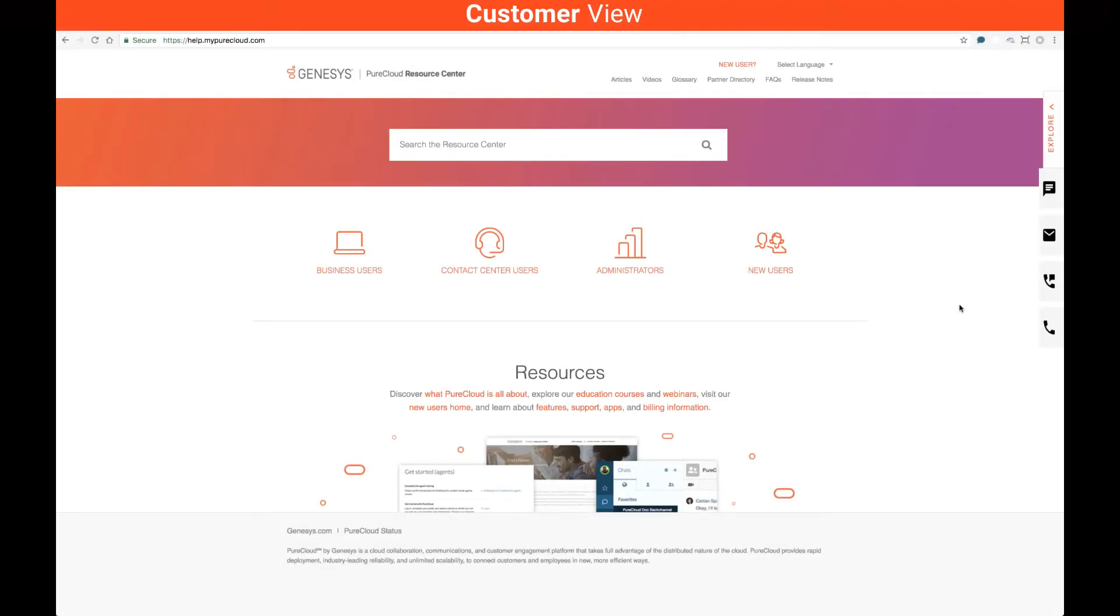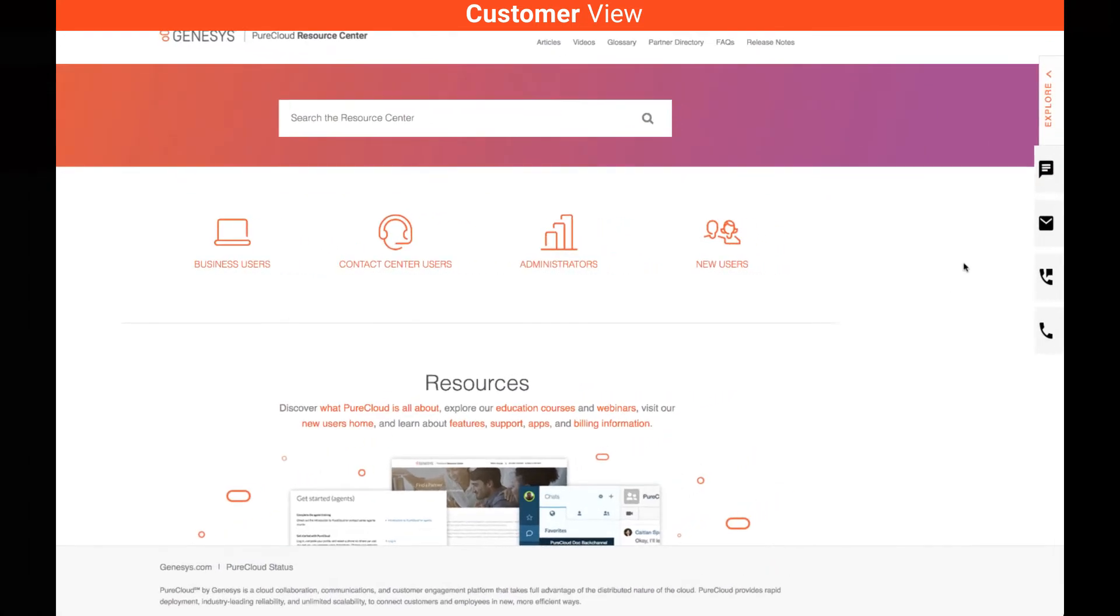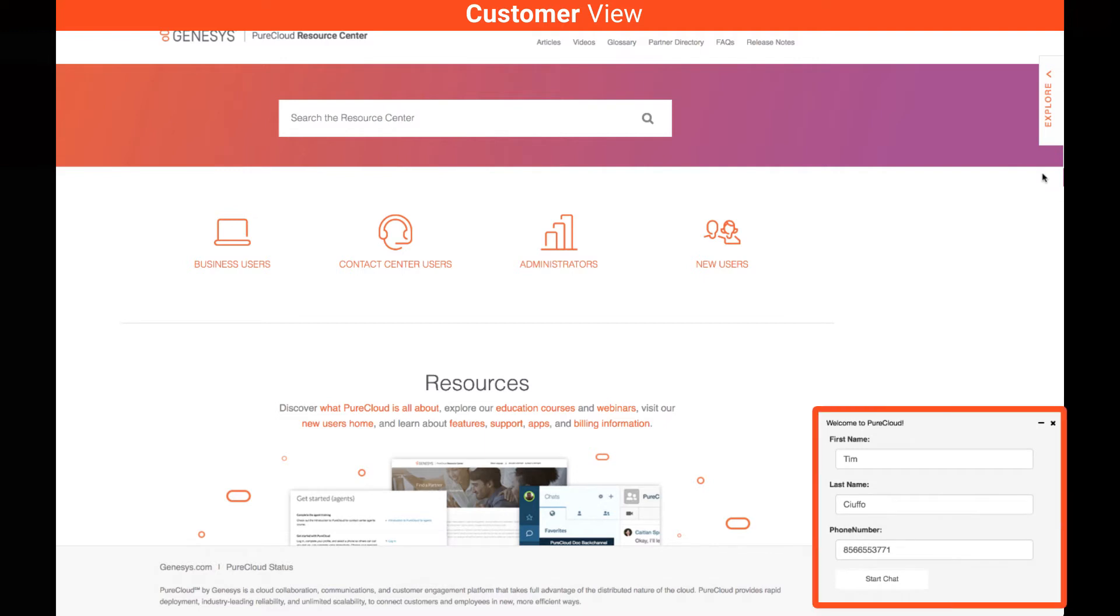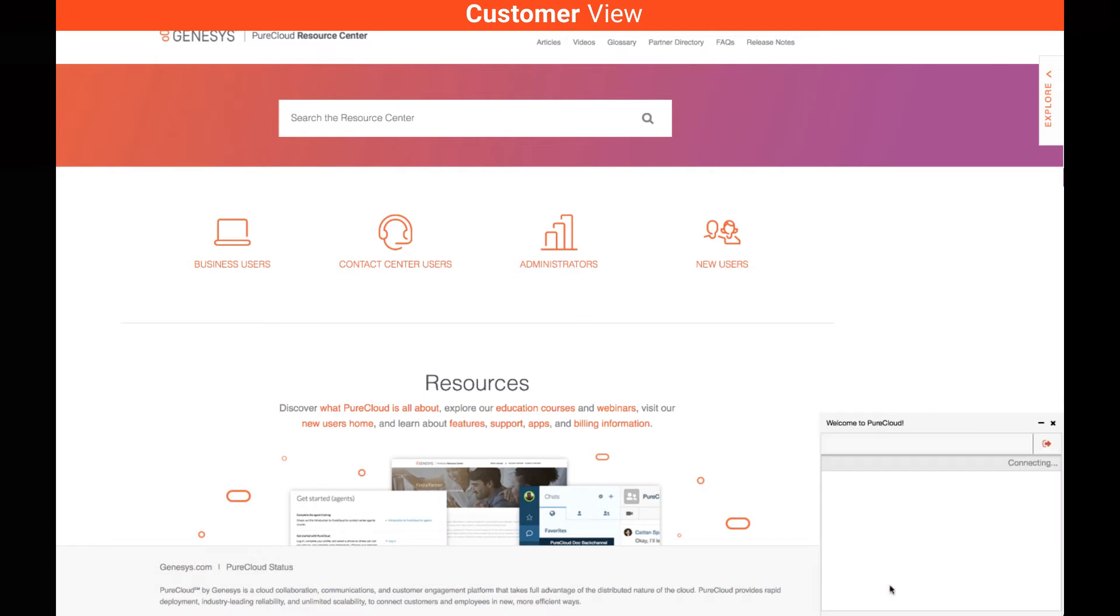I'm on the PureCloud Resource Center and I'm just not sure where to begin. As a customer, I might start a web chat here and I'll enter in some information about myself such as my name and my phone number. When I'm ready, I'll press the start chat button and that's going to reach out to a PureCloud agent in real time.